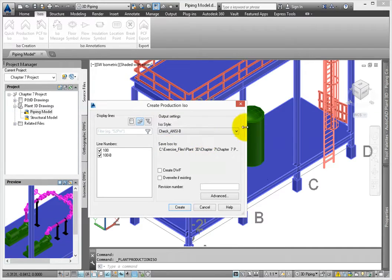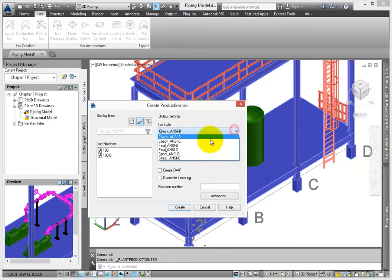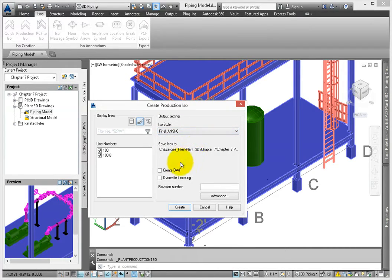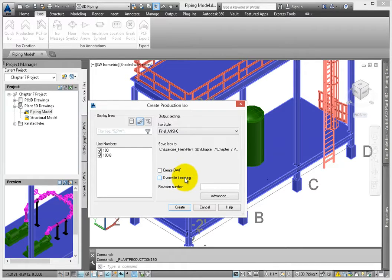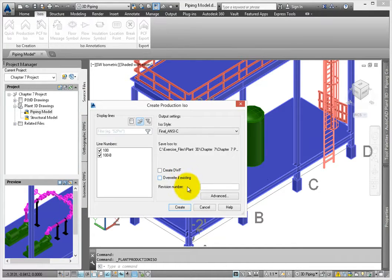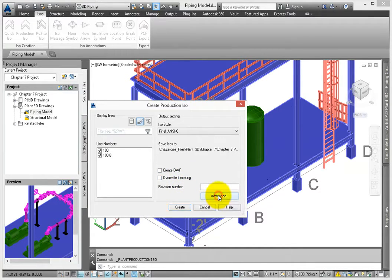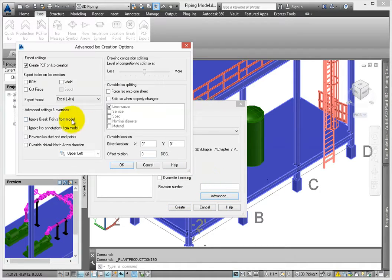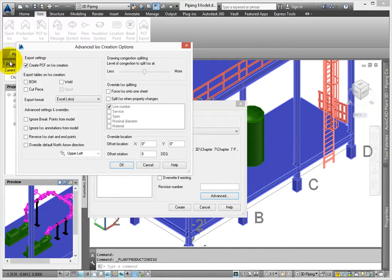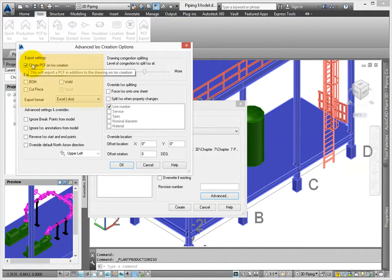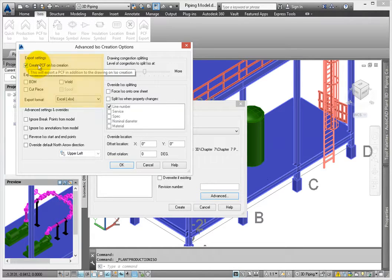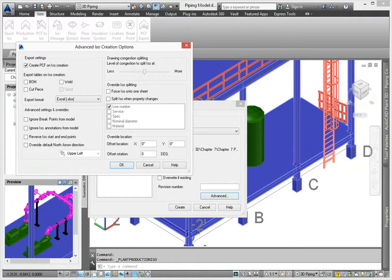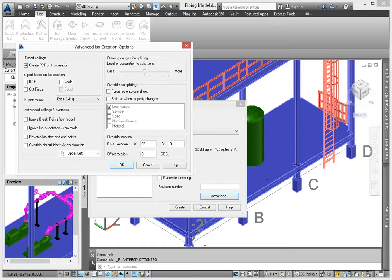For the ISO style, select Final ANSI C. Leave Create DWF and Overwrite Existing deselected. Click Advanced. On the Advanced ISO Creation Options dialog, you can adjust the Export settings. The default includes the option to create a PCF file. I typically will only include this when a spool drawing is produced. Deselect this option.